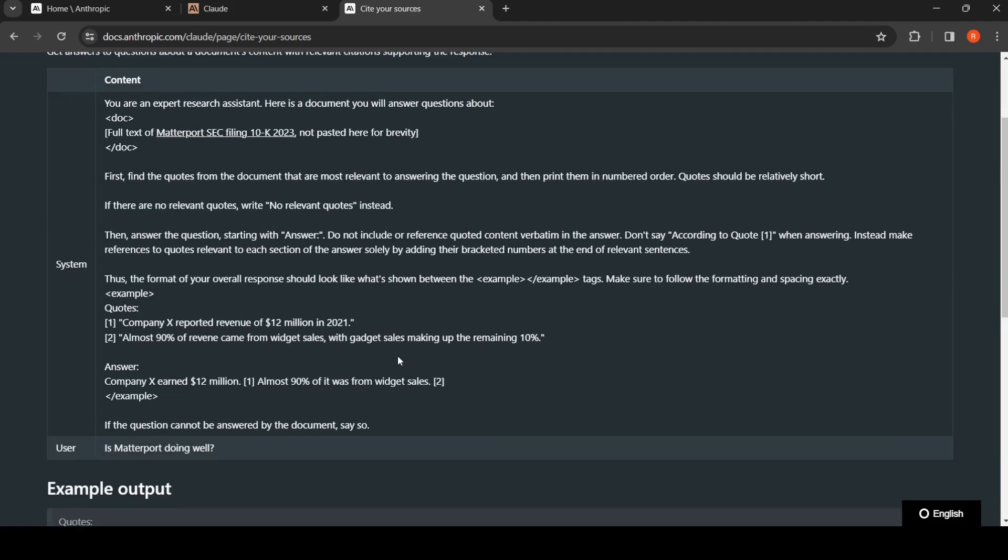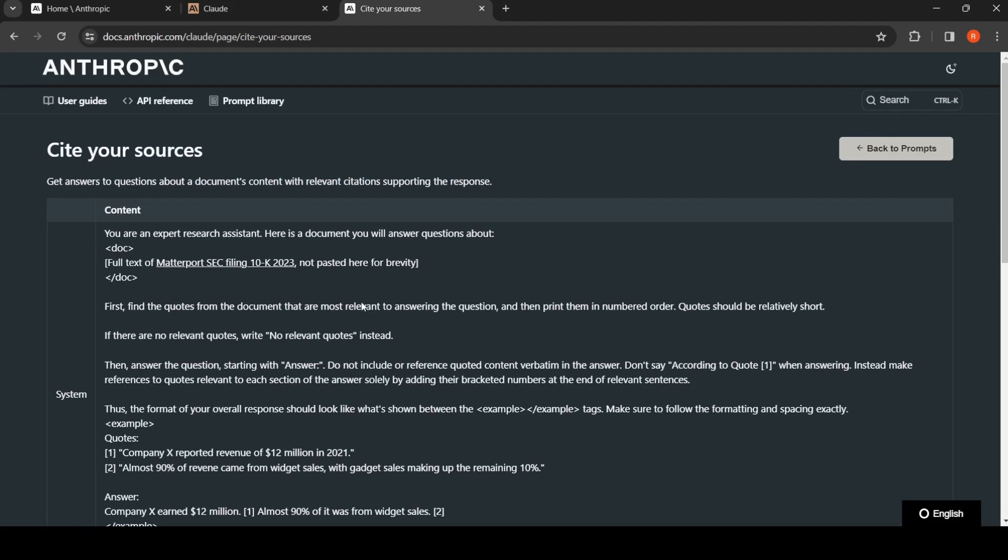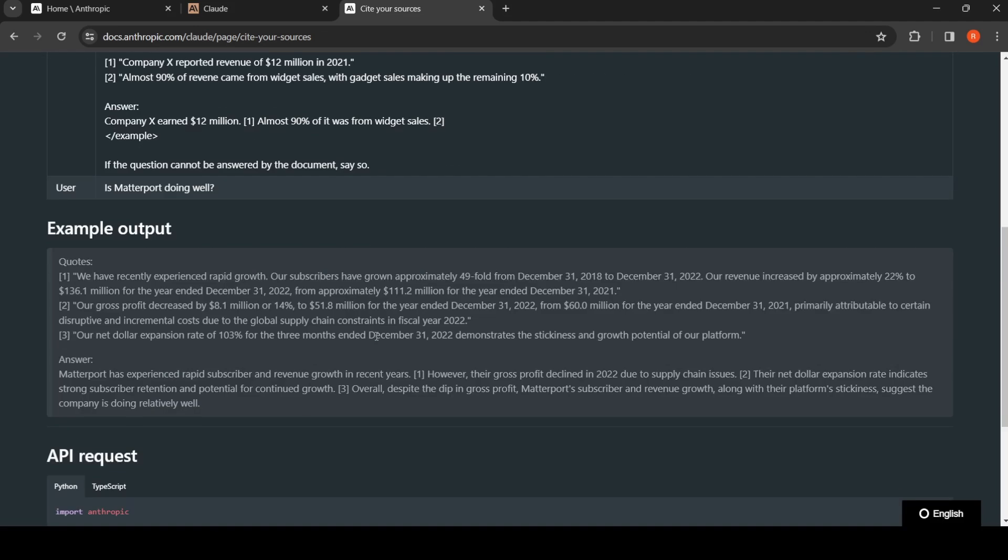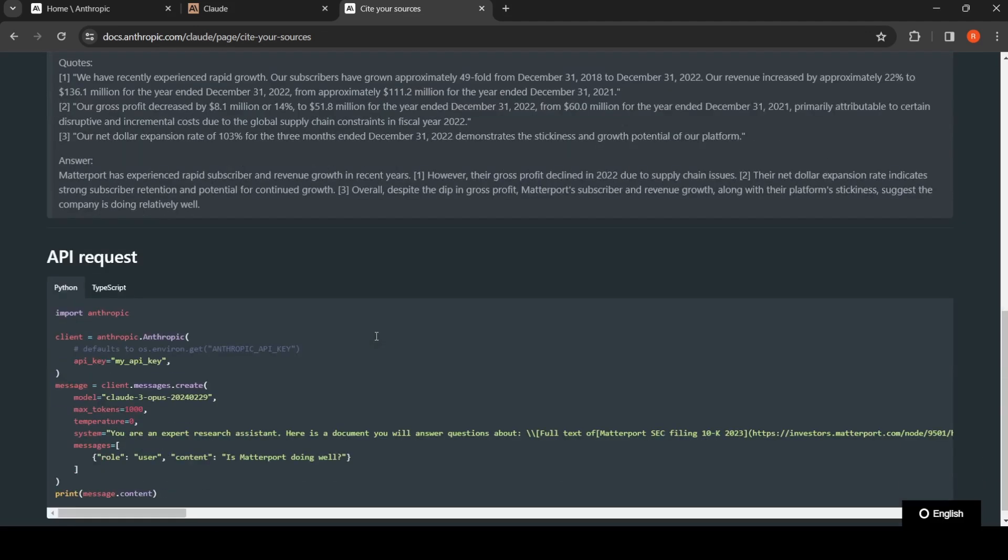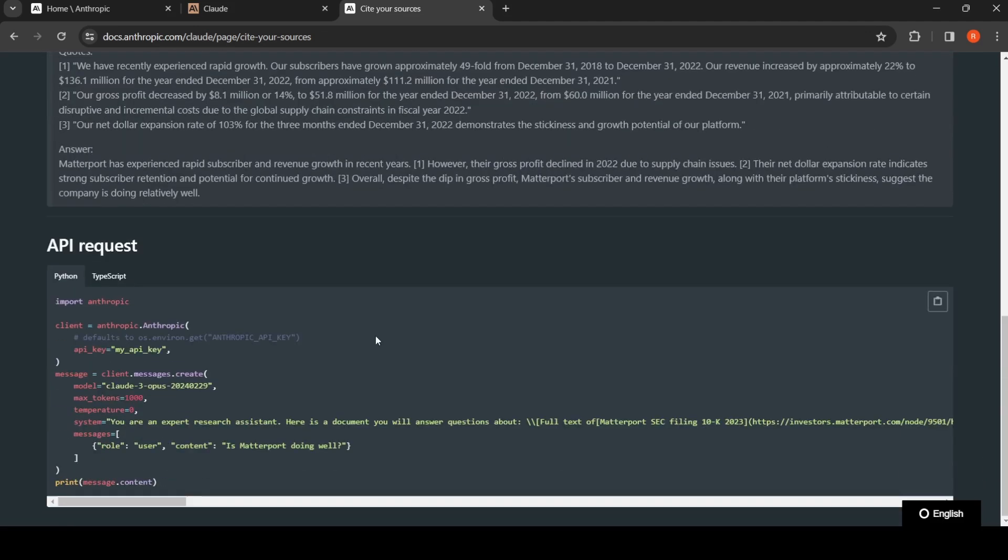There is a system prompt and the user prompt. When you are using the API, you can send both the system prompt and the user prompt.